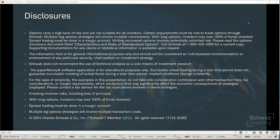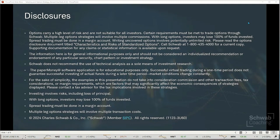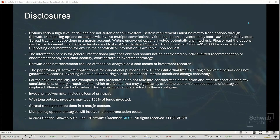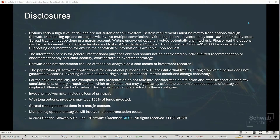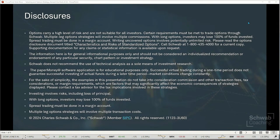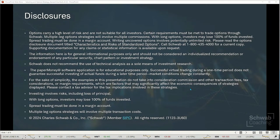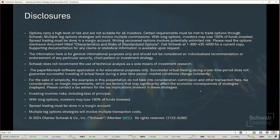Just to remind investors that options do carry a high level of risk and are not suitable for all investors. The information here is for general informational purposes only, should not be considered an individualized recommendation or endorsement of any particular security, chart pattern, or investment strategy. We do use a paper money software application here — this is for educational purposes only. Successful virtual trading during one time period does not guarantee successful investing of actual funds during a later time period as market conditions change continuously. Investing does involve risk, including the loss of principal. And do keep in mind that spread trading must be done in a margin account.